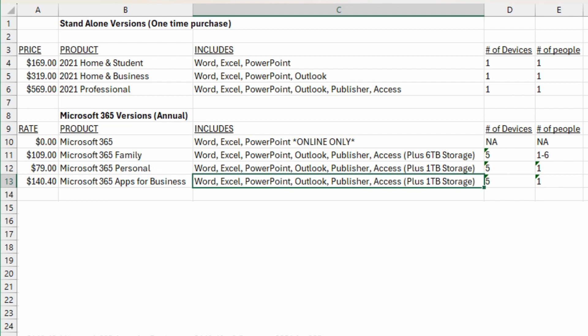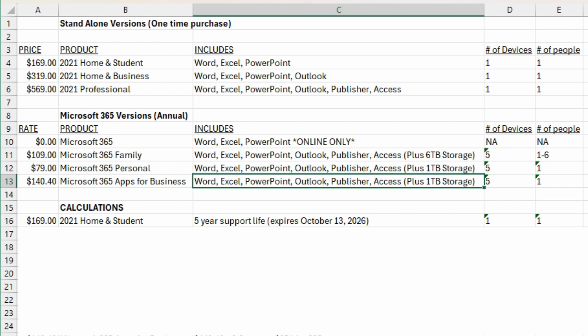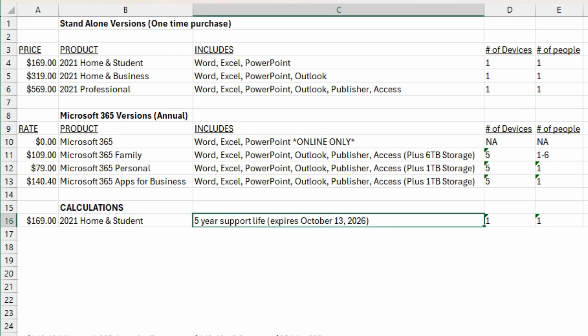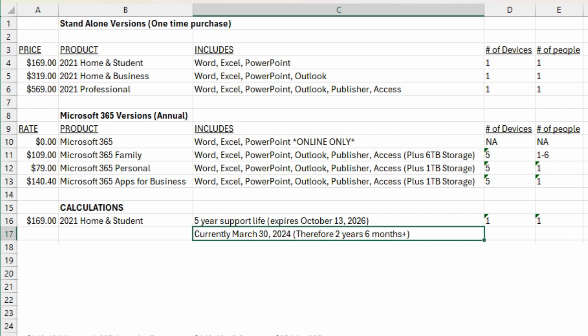Now that you know the basic 365 subscriptions, there's many others out there, and the basic Office standalone products, we want to compare these and see what's worth it because there's a few things to consider in the calculations. First off, knowing Home and Student is $169, we already know about that. What you didn't know probably is that it used to be a 10-year support life, now it's only five years. The 2021 version of Office expires on October 13th, 2026. Therefore, as of the shooting of this video on March 30th, 2024, there's only two and a half years left approximately of support life on this product. We need to keep this number in mind when doing the calculations. Two and a half years is going to be part of our calculations now.